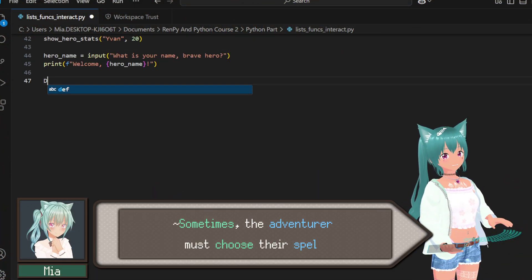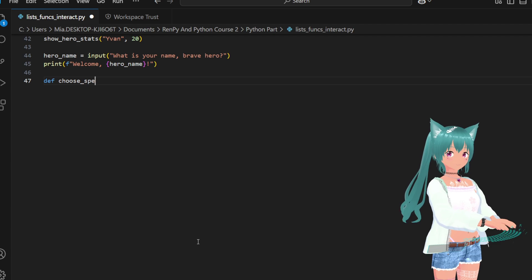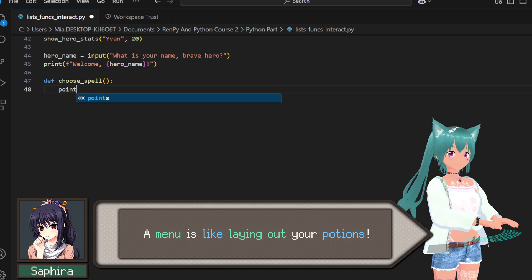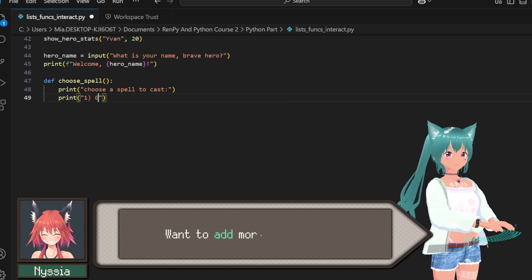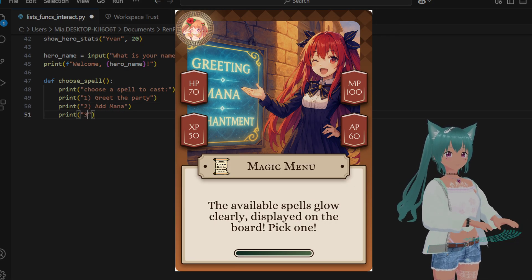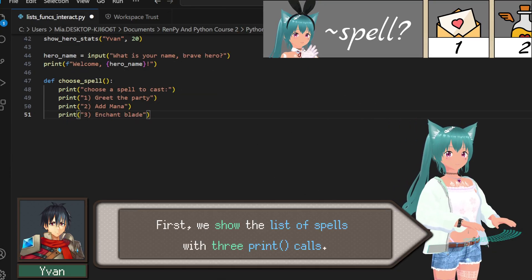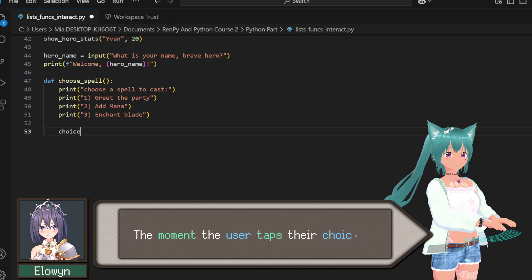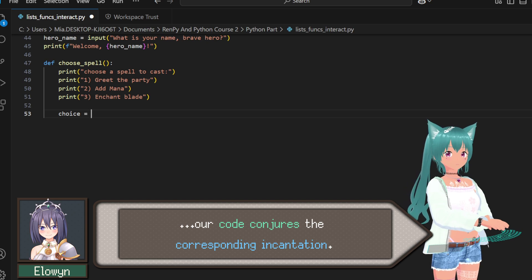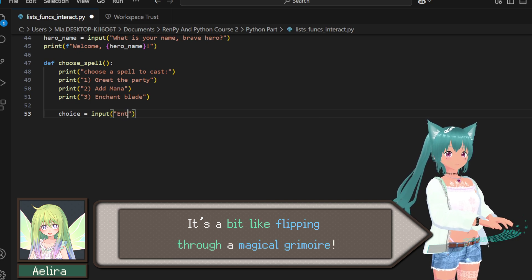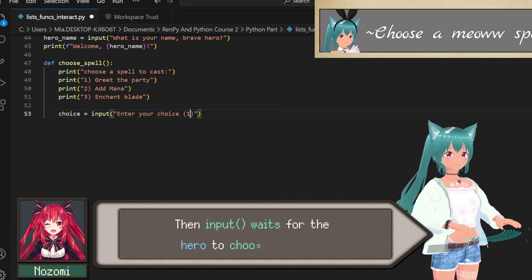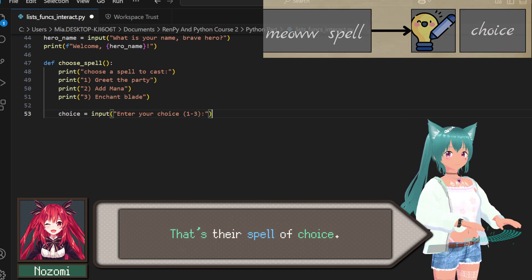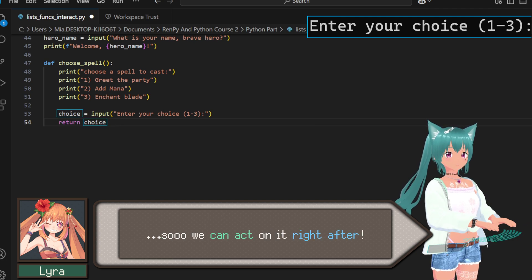Sometimes the adventurer must choose their spell. A simple menu lets us ask, then act on their choice. And there's power in choice. A menu is like laying out your potions. Pick the one you need, right when you need it. It also keeps our code flexible. Want to add more spells later, just add another print and condition. Let's cast some fun. First we show the list of spells with three print calls, just like putting scrolls on a table. Exactly. The moment the user taps their choice, our code conjures the corresponding incantation. No second guessing needed.